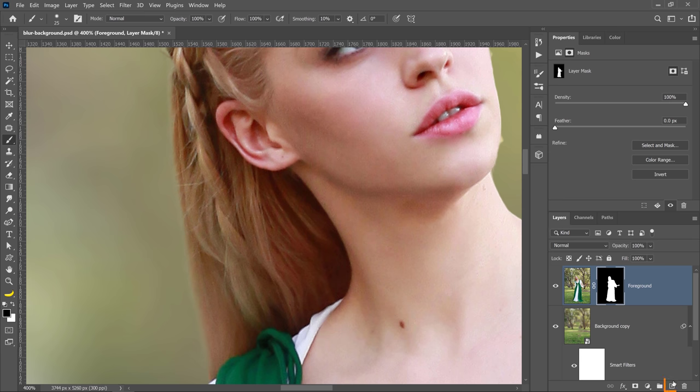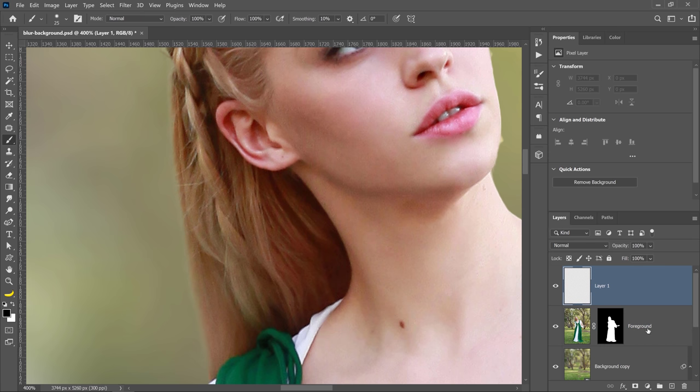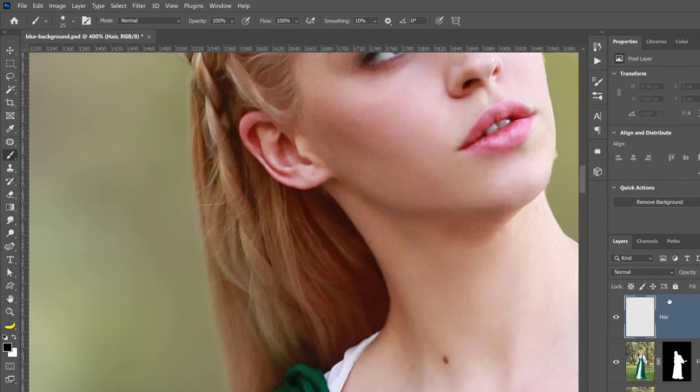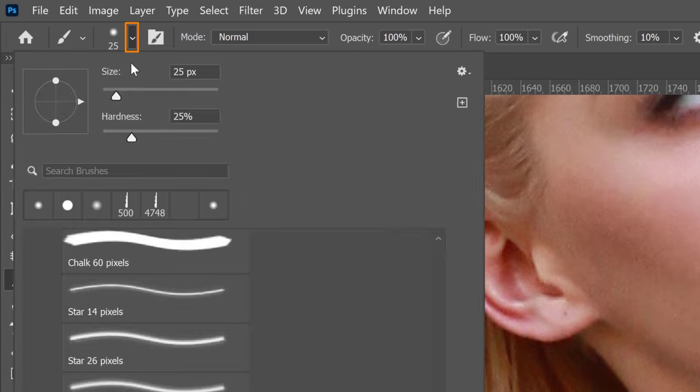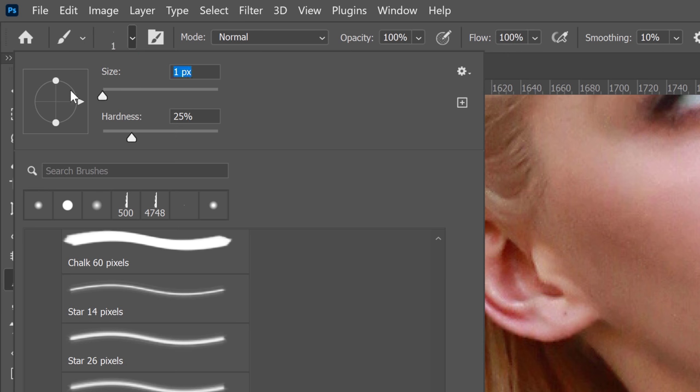Number one is you can create a layer above the foreground layer. I'll call it hair, and with the brush tool selected, you can go into the options bar, click on this down-pointing arrow, and set the size to 1 and the hardness to 0.